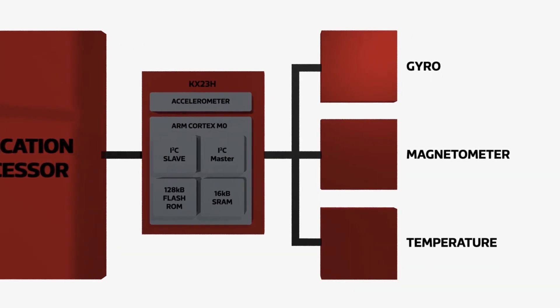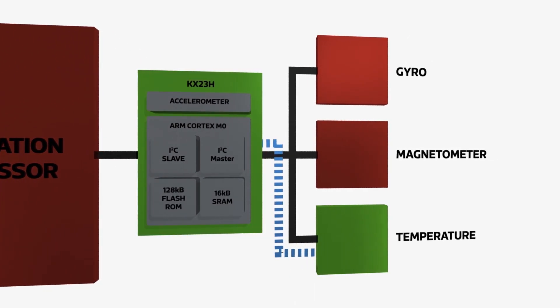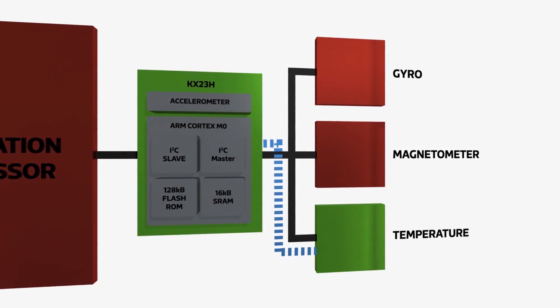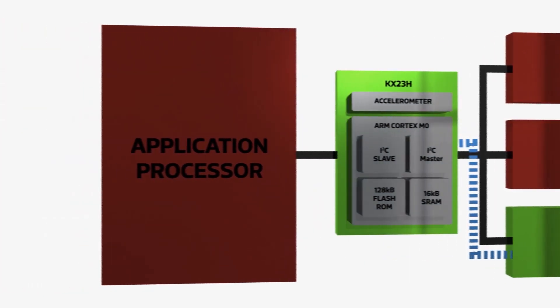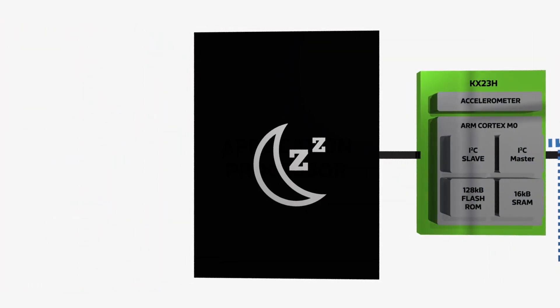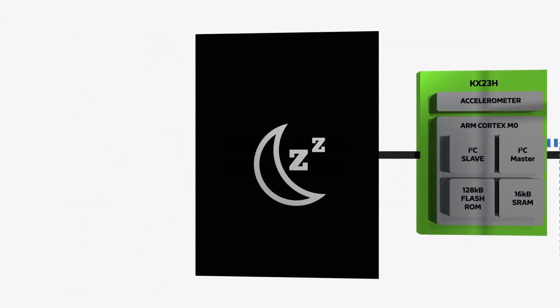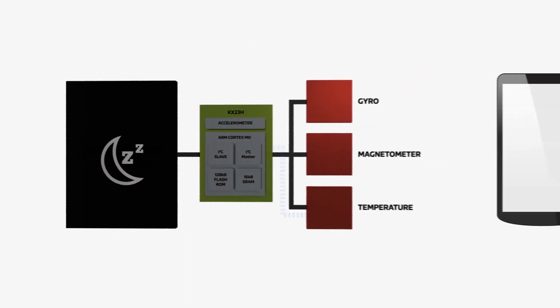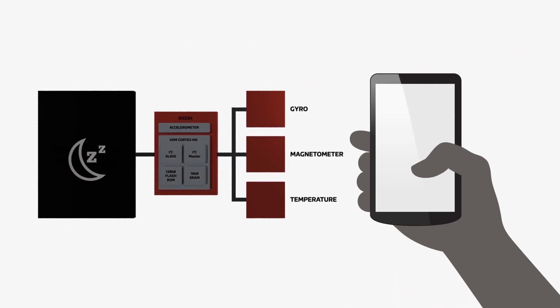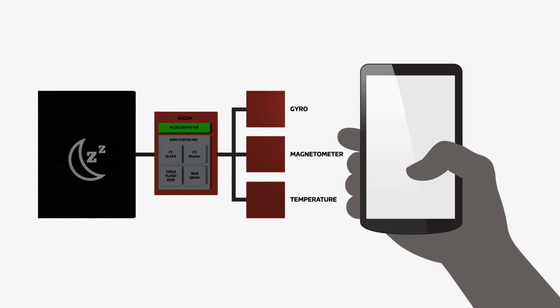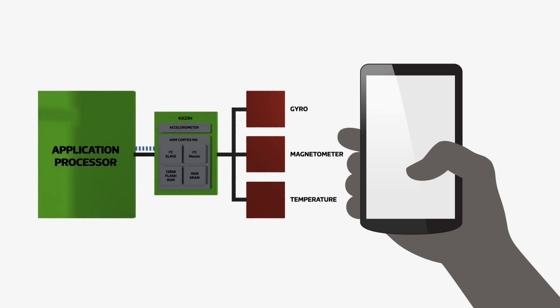With the low-power KX23H managing the sensor subsystem, the application processor is free to execute other tasks or go into standby mode, reducing overall system power consumption and extending battery life. If the device detects a significant event, such as a tablet being picked up, it can send an interrupt to the application processor to wake up and address the situation.